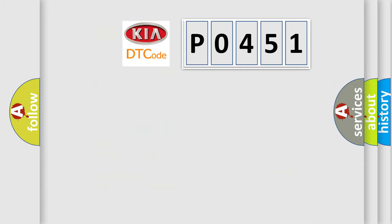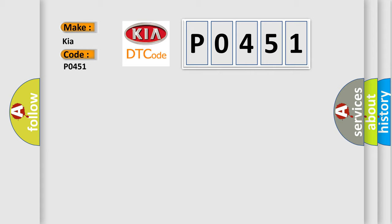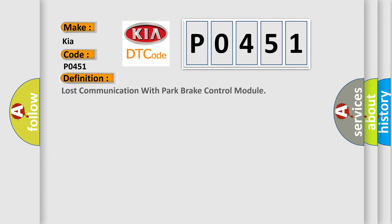So, what does the diagnostic trouble code P0451 interpret specifically for Kia car manufacturers? The basic definition is lost communication with park brake control module.